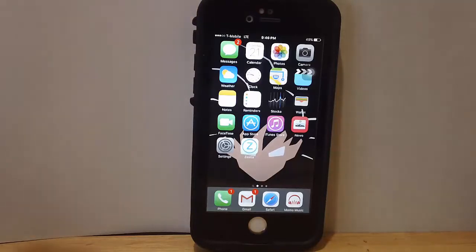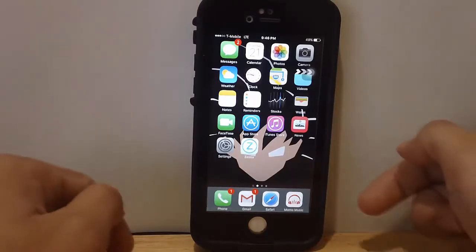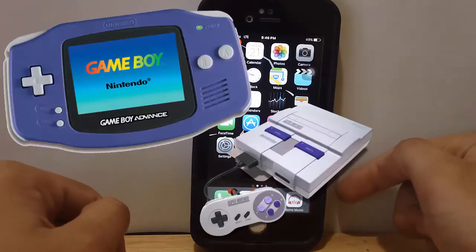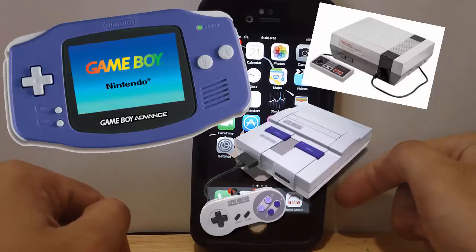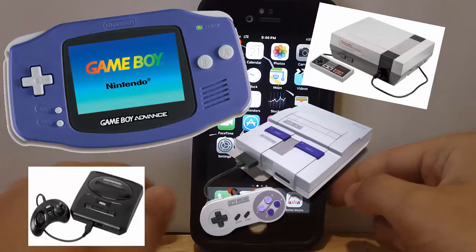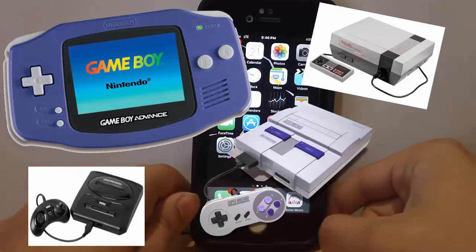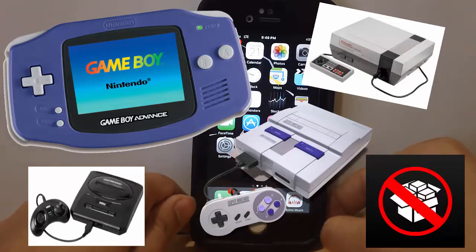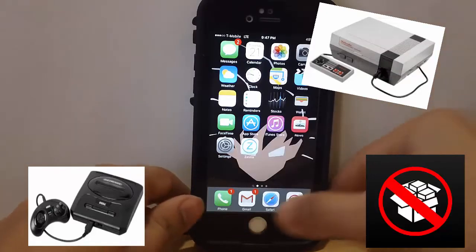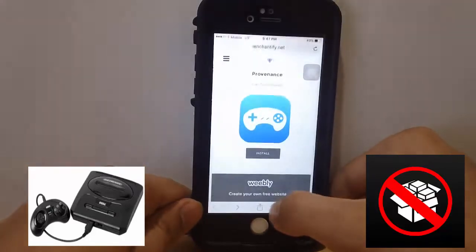What is up YouTube, it's Jason right here. I'm going to teach you to play GBA, SNES, NES, and Sega games on your iOS device, no jailbreak needed. In the description below I will leave a link.